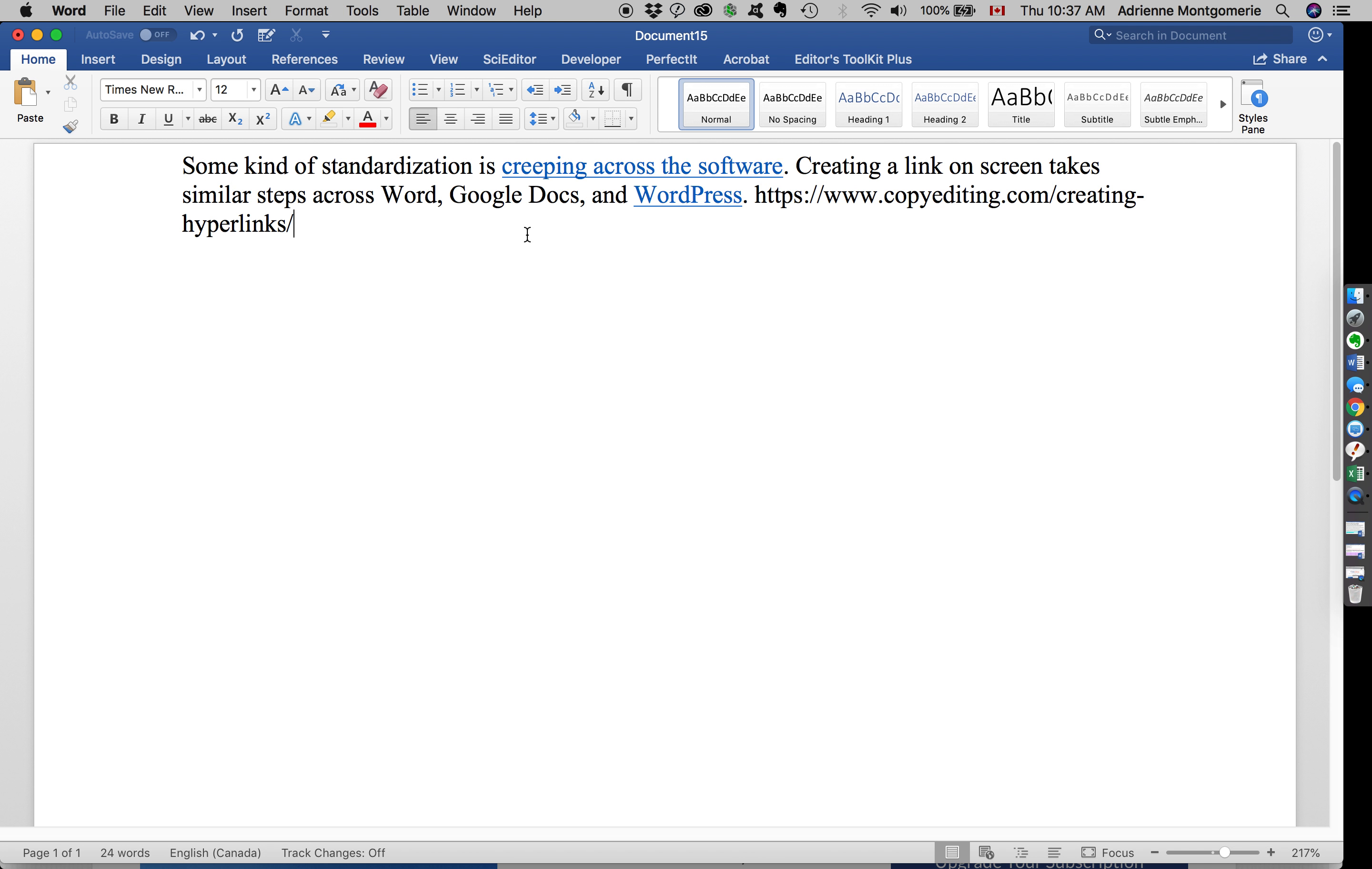Now the other easy way of creating a hyperlink is to type in the URL or paste it in the document, and then as soon as you press a space or enter, Word will turn that URL into a clickable link. In fact, if you don't want that, you'll need to undo just to make it not clickable or underlined.